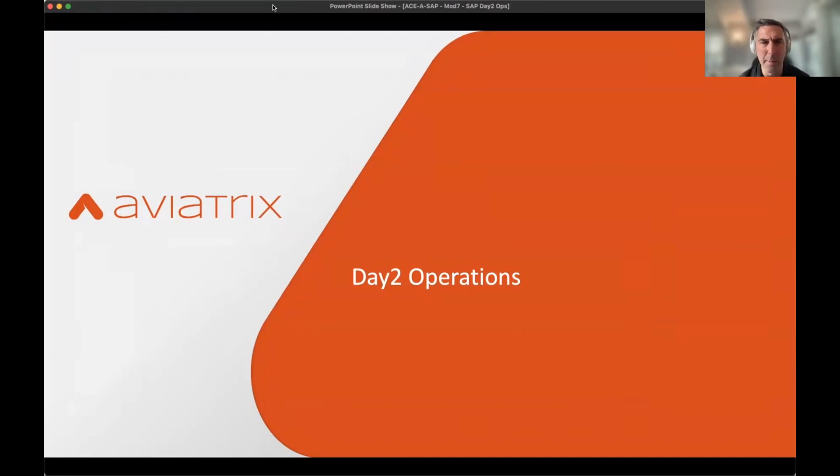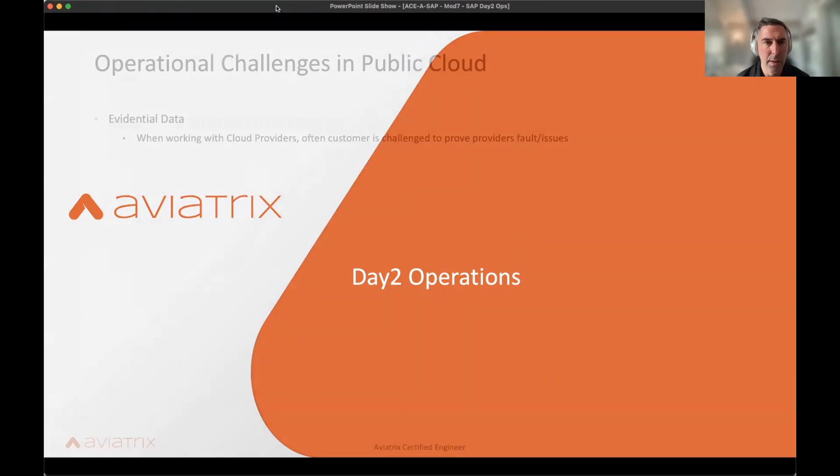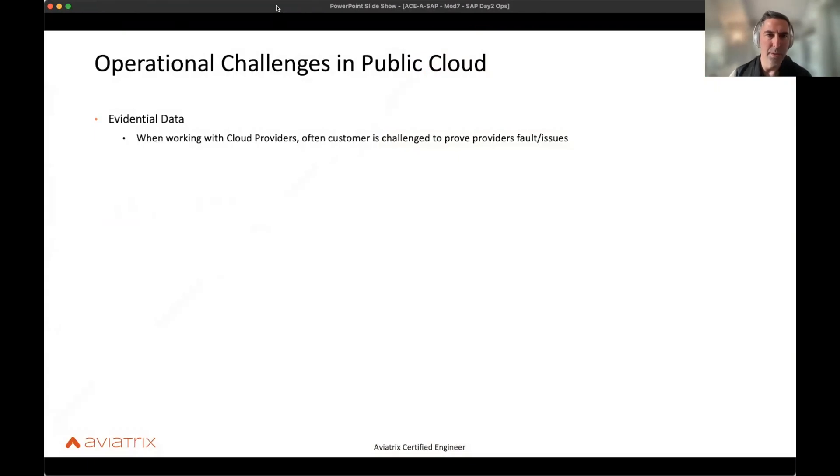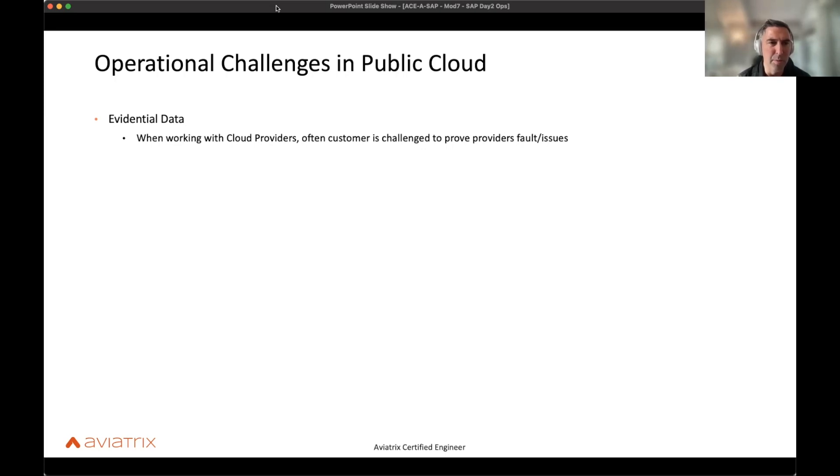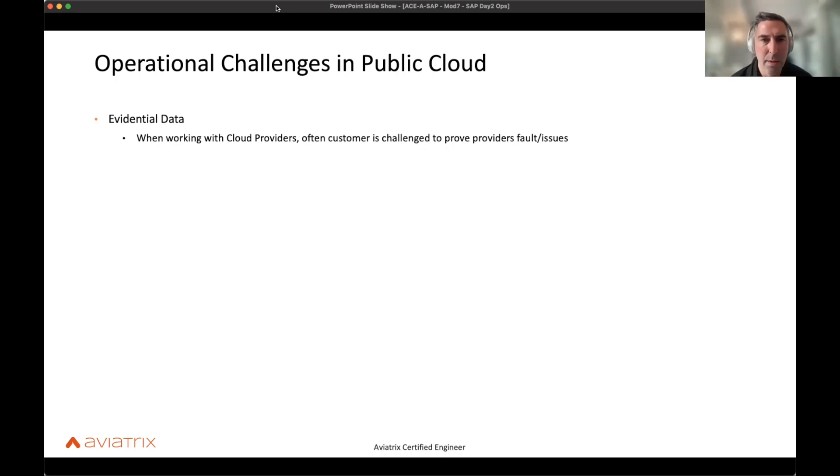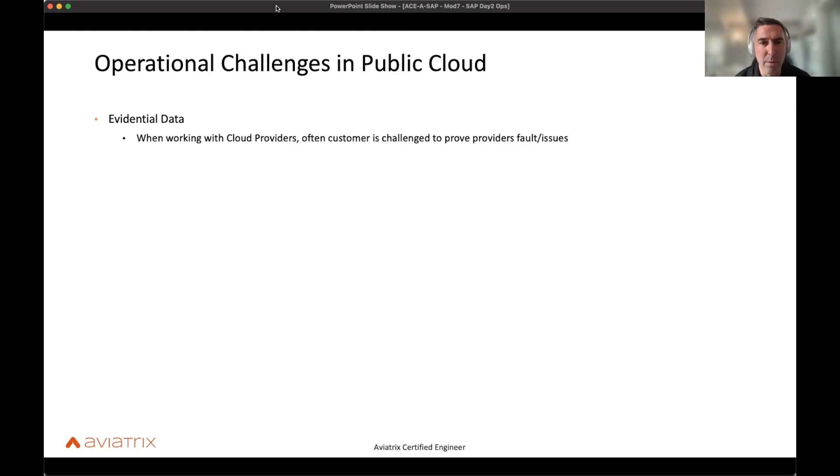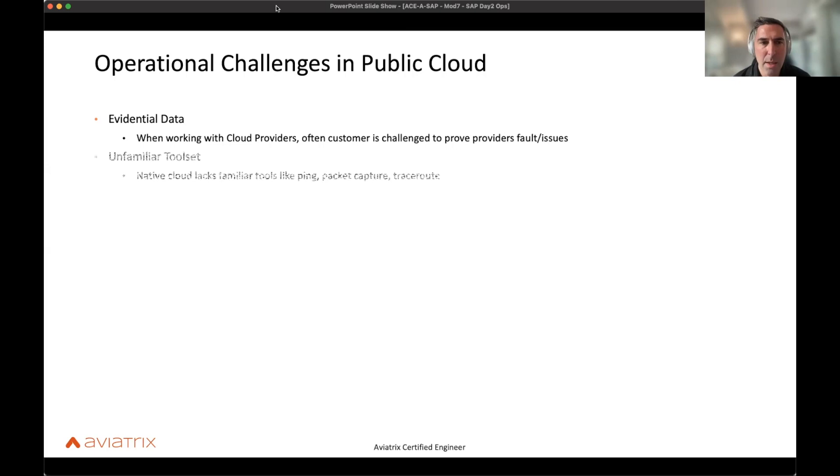Slides sort of set the table for what we're going to cover here. So operational challenges in public cloud. One of the first challenges is this evidentiary data. We talked about this before. It's the burden of proof. The burden of proof is always on you as an operator or consumer of public cloud, and it's your job to prove that there's issues. Things can be very limited with the native approaches.